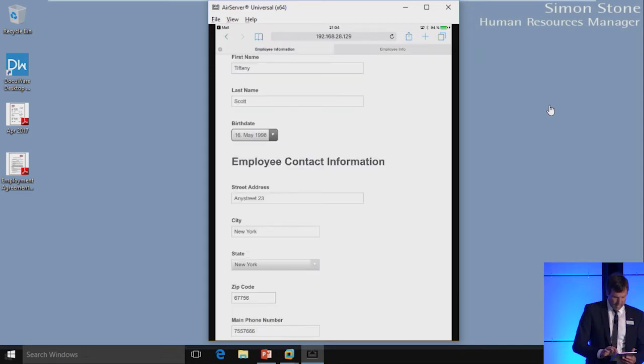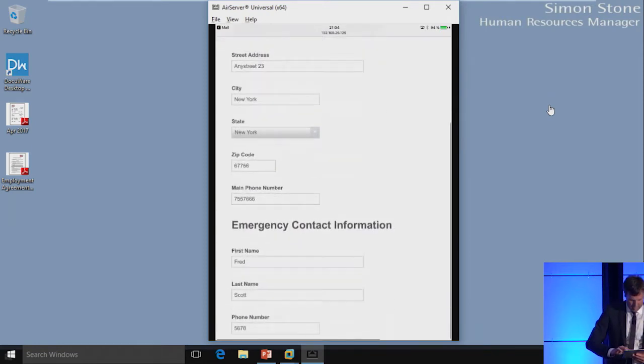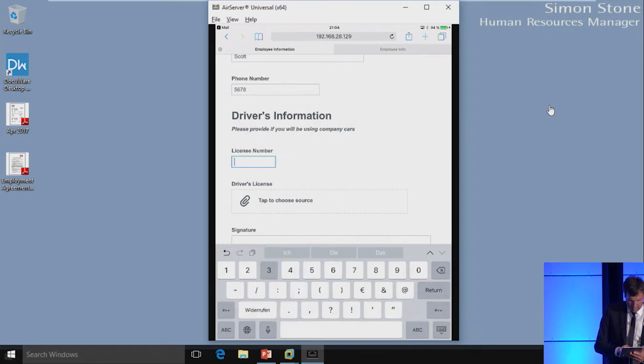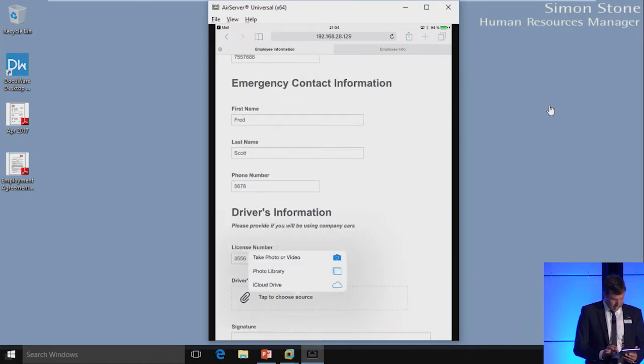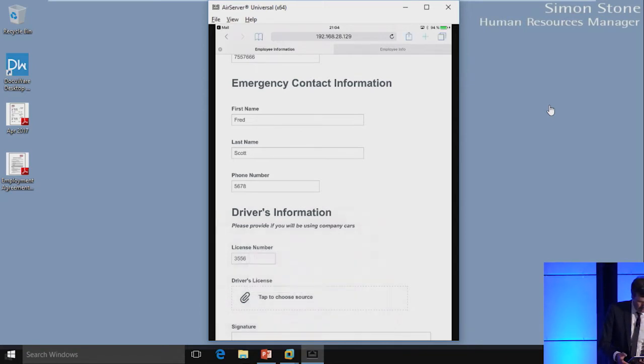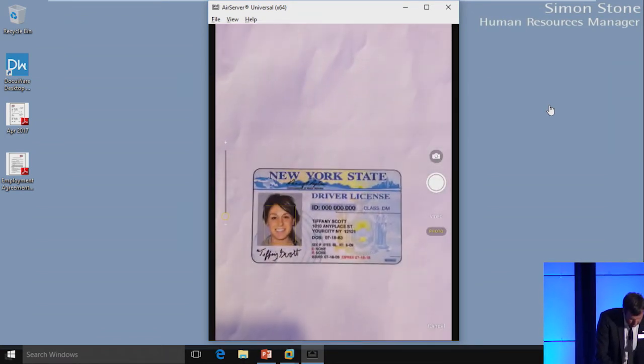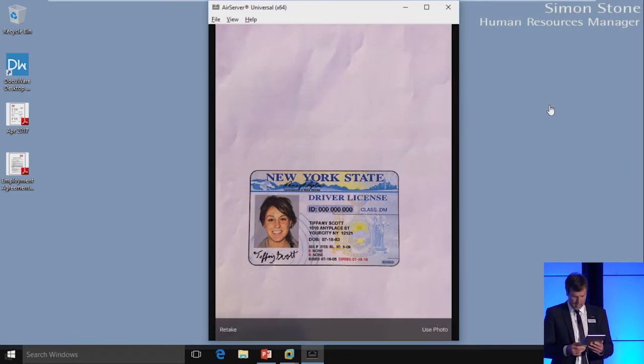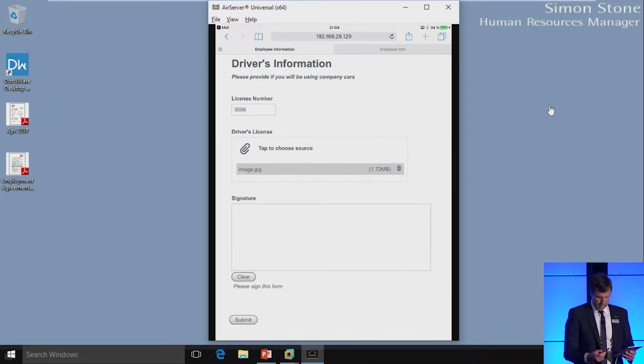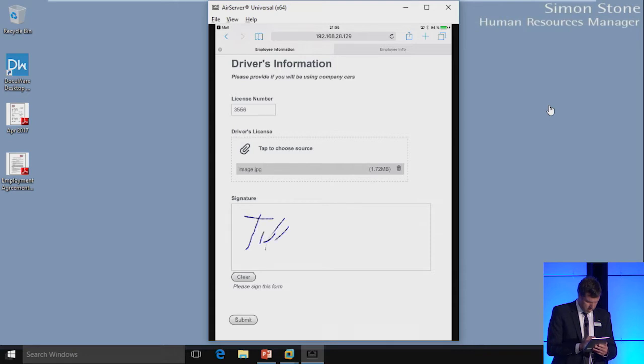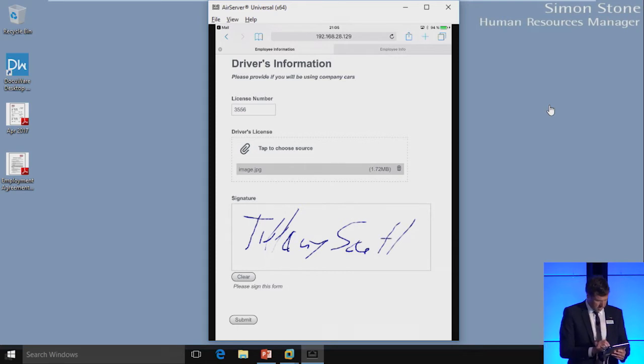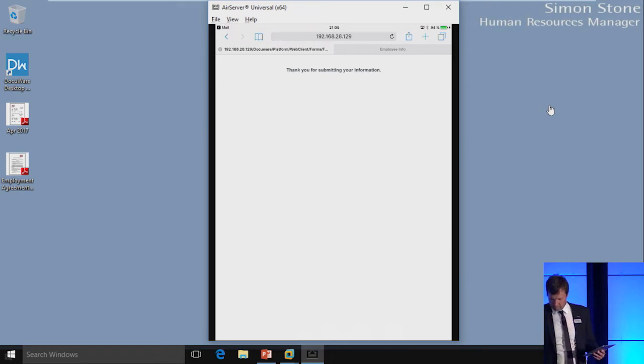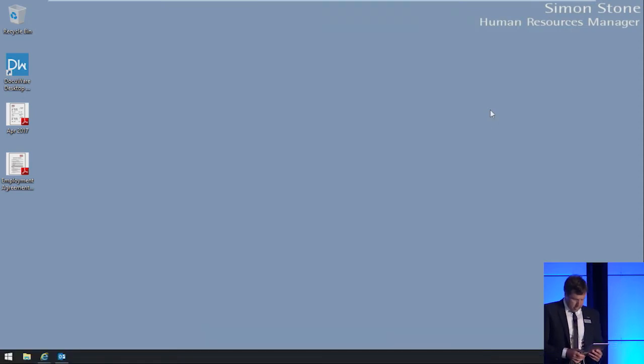I'll just share my screen here from iPad. Tiffany is really happy about her new job. She checks her emails at home on the couch on the iPad. She received this mail from Simon Stone and it contains a link to the web form. Let's just open it. This is the form. For demo reasons, I have already filled it out a little bit. All I need to do is give a driver's license number. Tap on this control to choose an external file. What I will do is I'll just scan the driver's license of Tiffany. I say use photo. And then this needs to be signed and submitted.